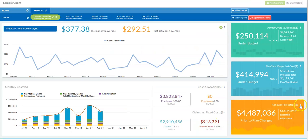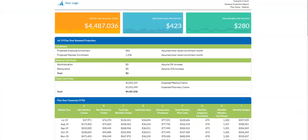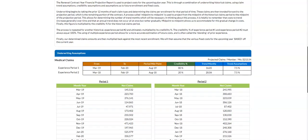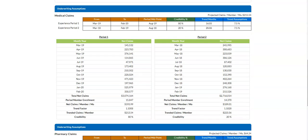The same methodology applies for renewal projections as well, using midpoint-to-midpoint underwriting to give a nice, easy budget factor so that clients can plan ahead and meet their goals.